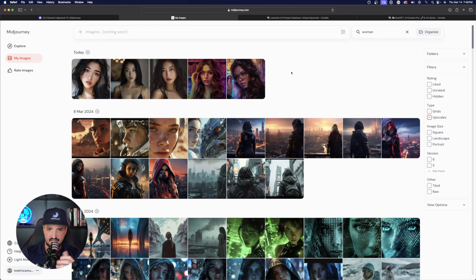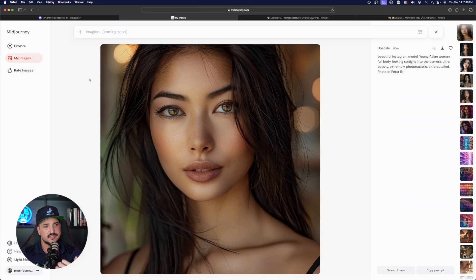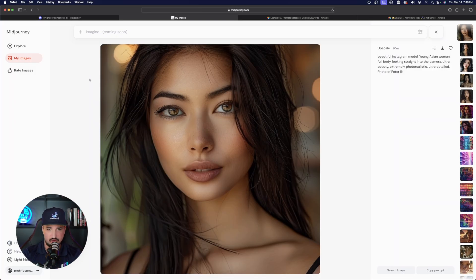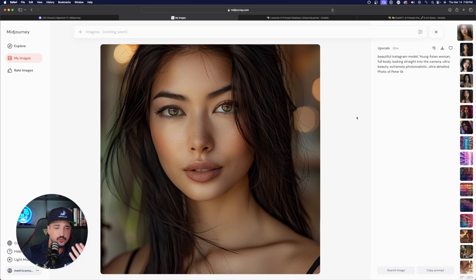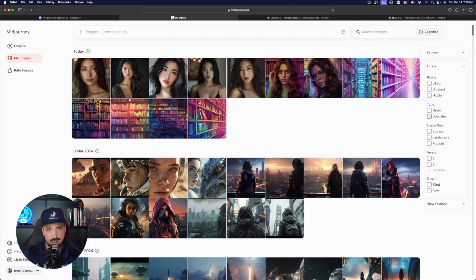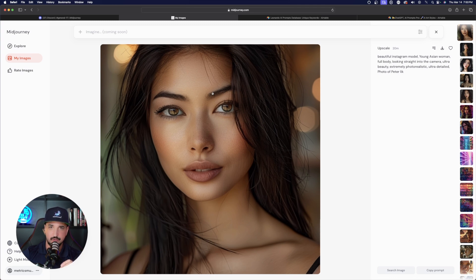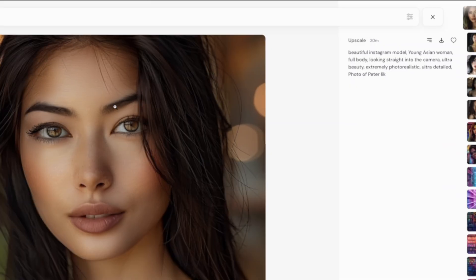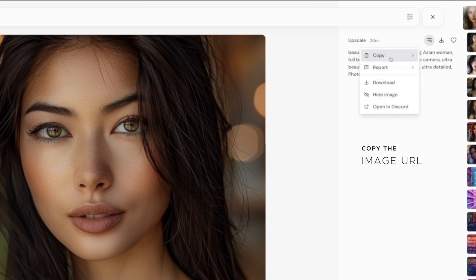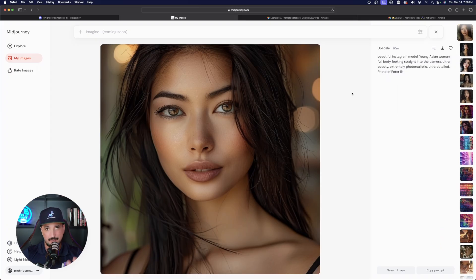Let's try this with two models. I want to use this image here — I want this person's face to appear consistent across any image. Over here on MidJourney.com with all my images, I click on the image and the first thing I need to do is get the image URL. I do that by clicking the three lines in the top right-hand corner, selecting copy, and then copying the image URL. Once that's done, my image URL has been copied to my clipboard.